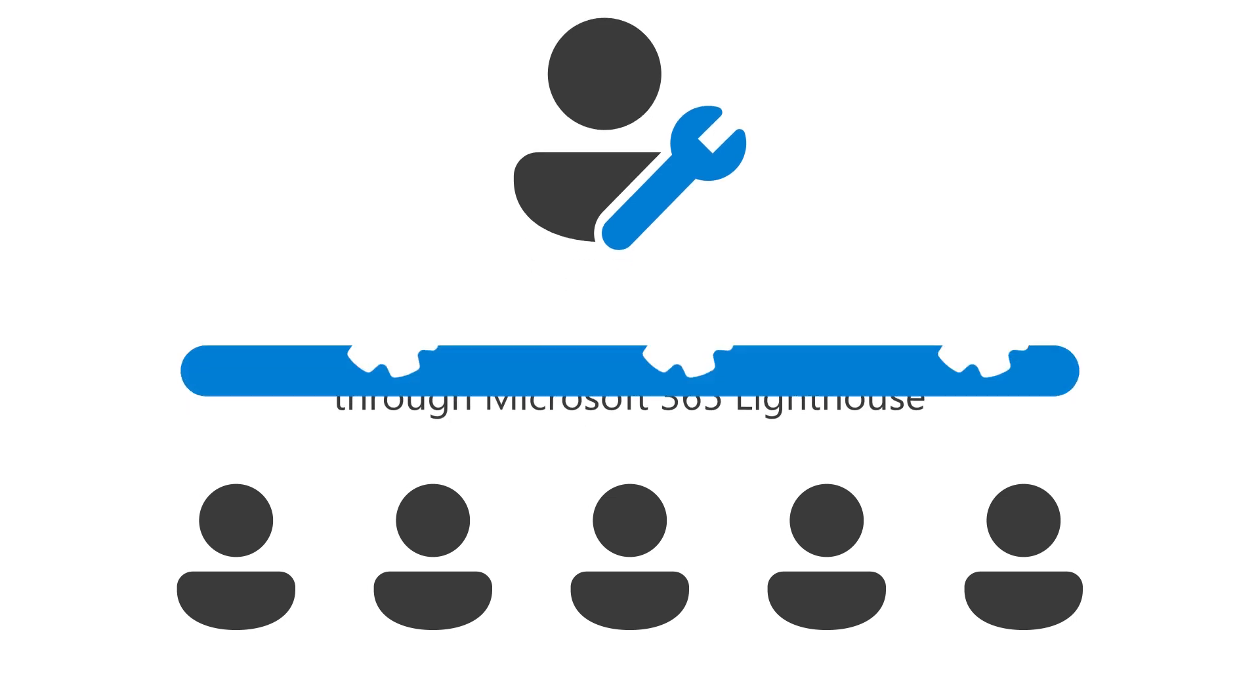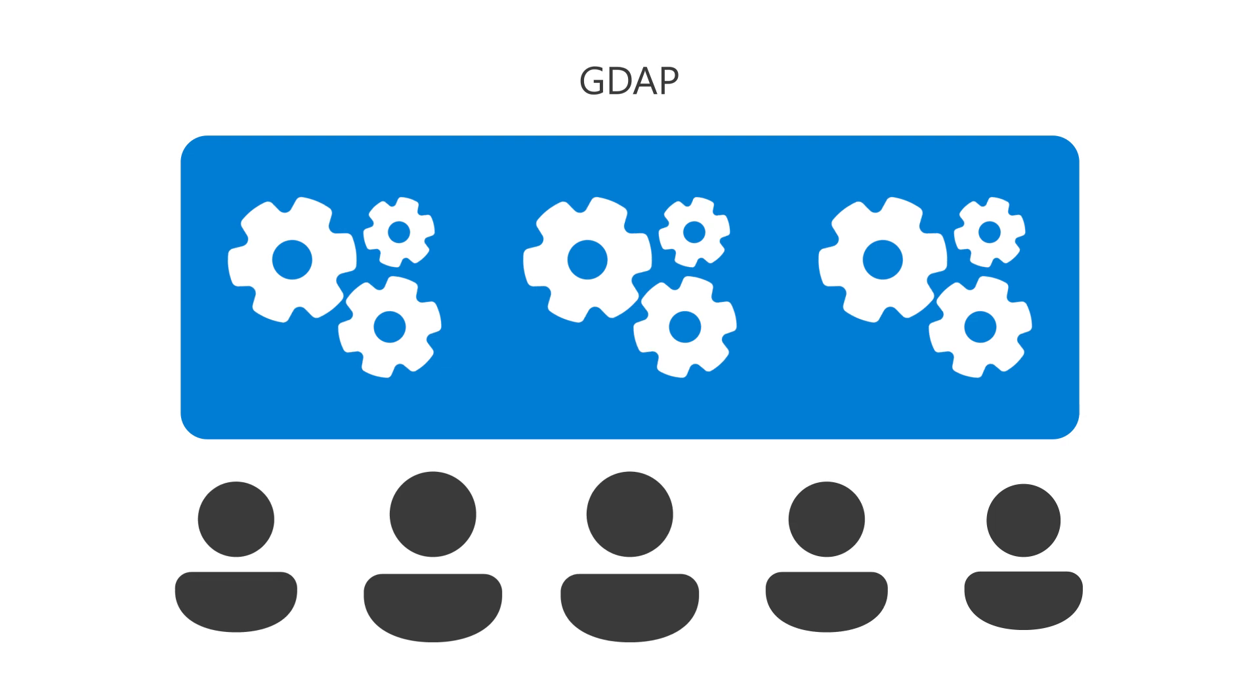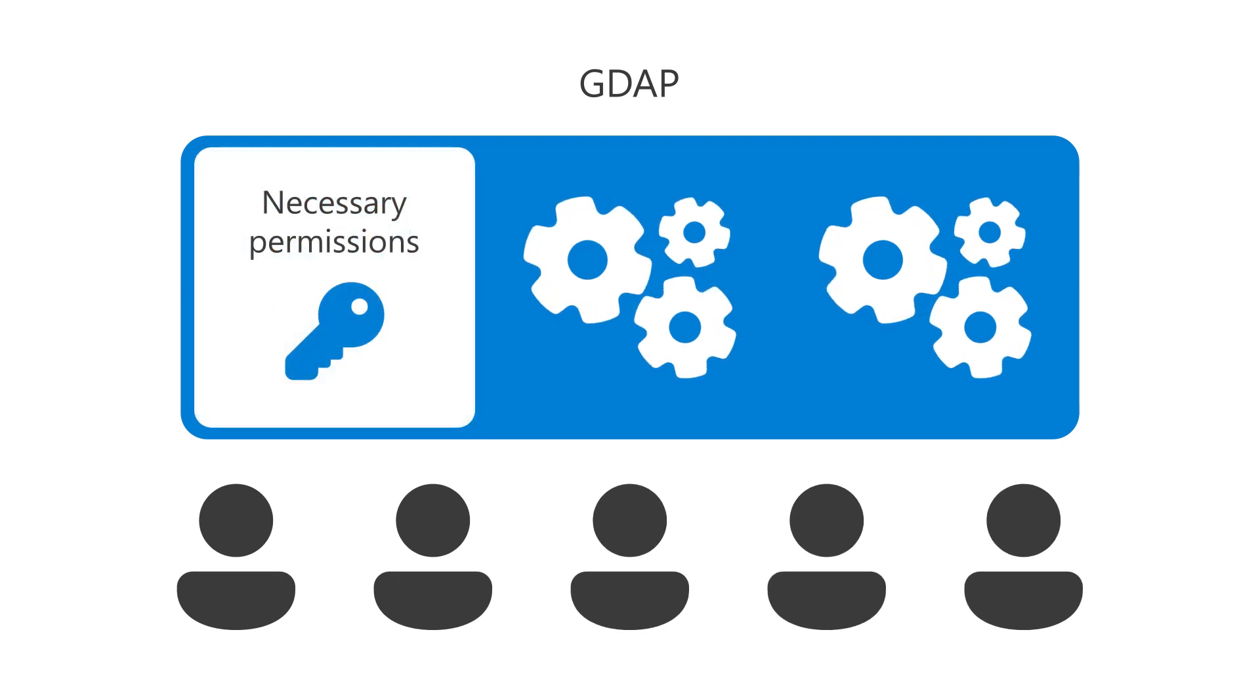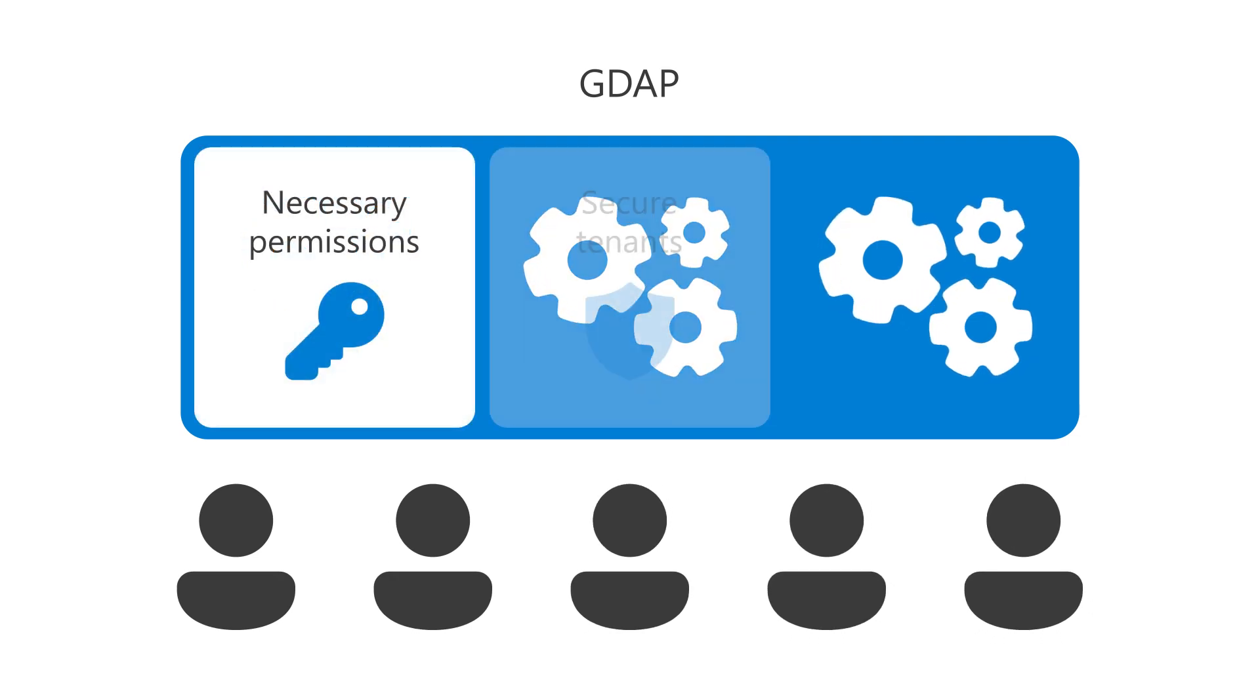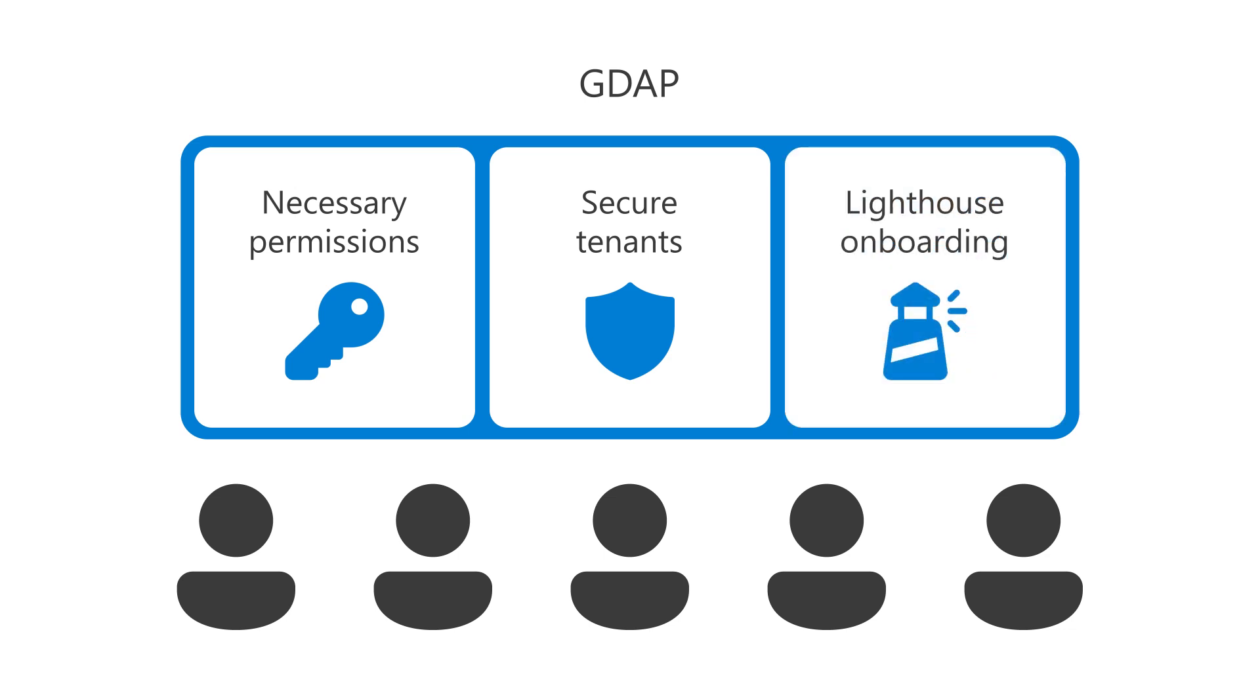Setting up GDAP not only ensures users in your partner organization have the permissions necessary to do their work while keeping customer tenants secure, but it's also a prerequisite for customer tenants to fully onboard to Lighthouse.